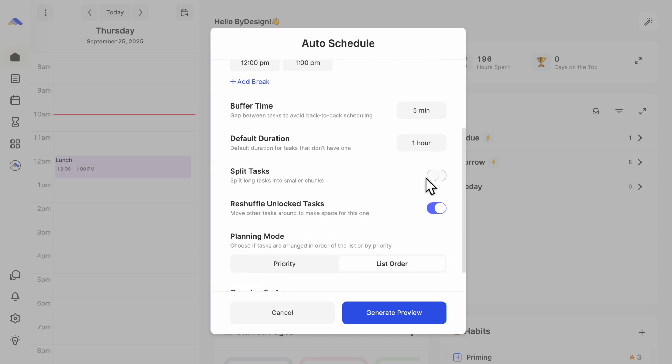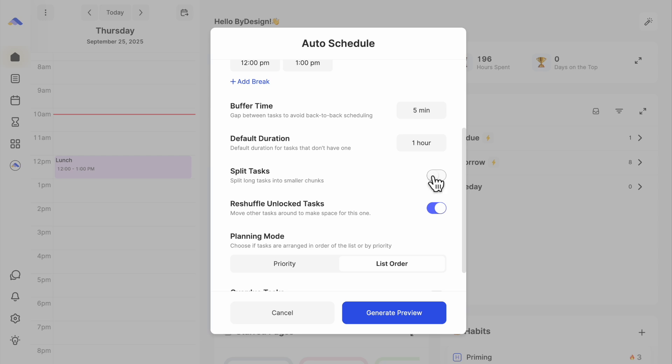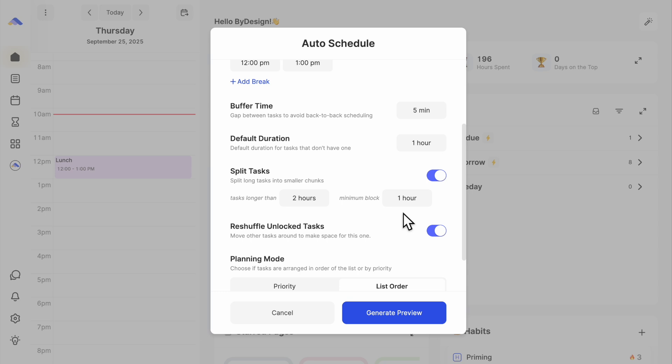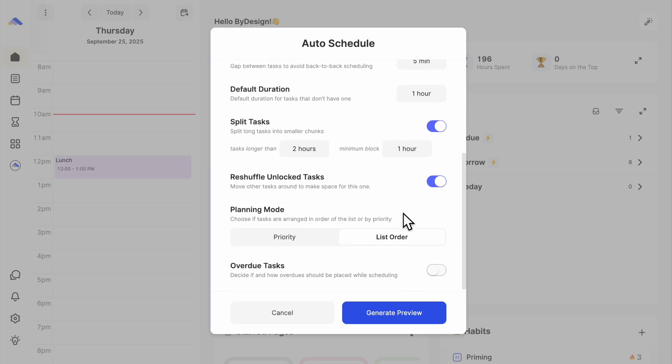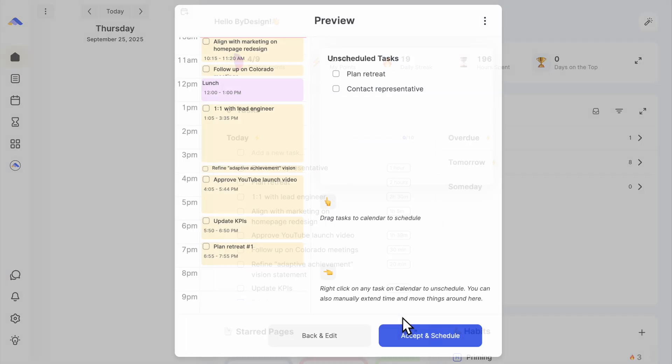Now, two game changers. Split tasks automatically break down big tasks into smaller pieces that fit on your calendar. And priority mode accounts for deadlines, flags, and importance. Okay, let's click Generate Preview.